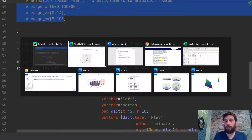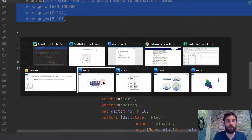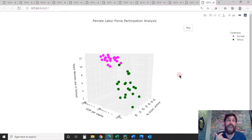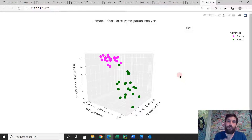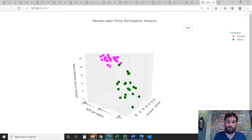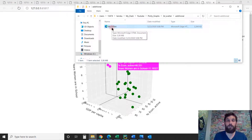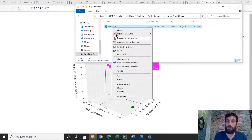So we learned how to create the 3D scatter plot, how to style it, and how to animate it. Now, the fourth fundamental: we're going to learn how to share it. To share it, you create an HTML file. When you have this HTML file, you can send it to your friends or colleagues, and they can open it on their browser and interact with it — turn it around, use the hover, and even use the play button.